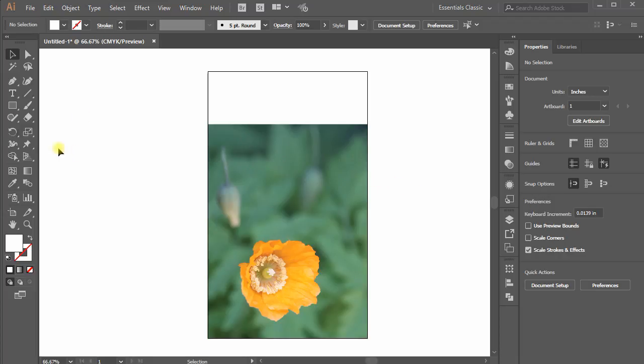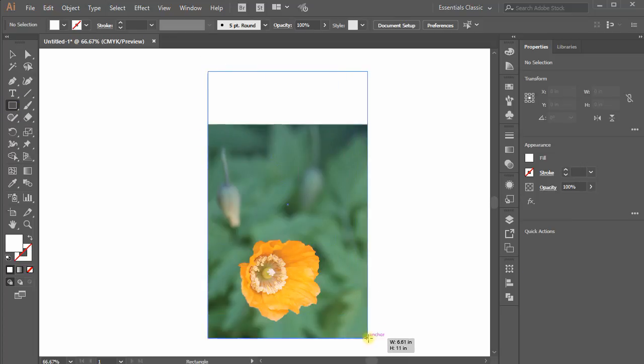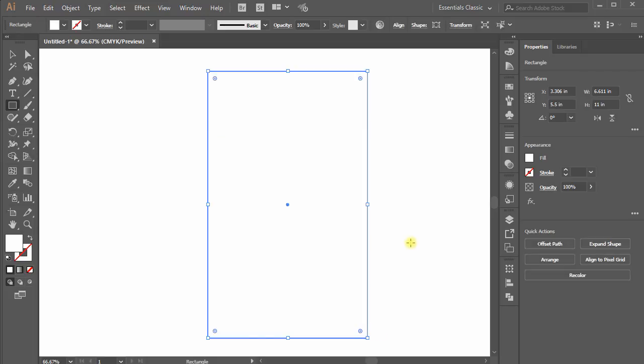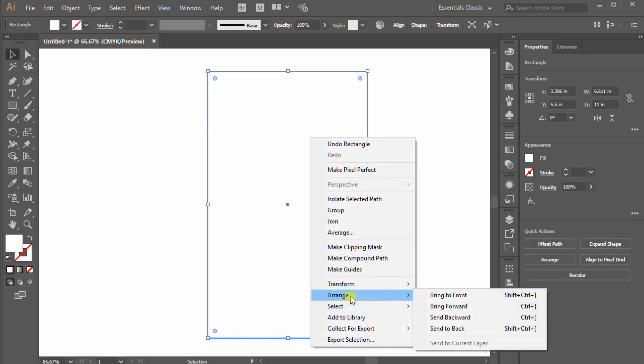So let's start, first using rectangle tool, draw a rectangle on the artboard that will serve as our background. Now right-click, arrange, send to back.